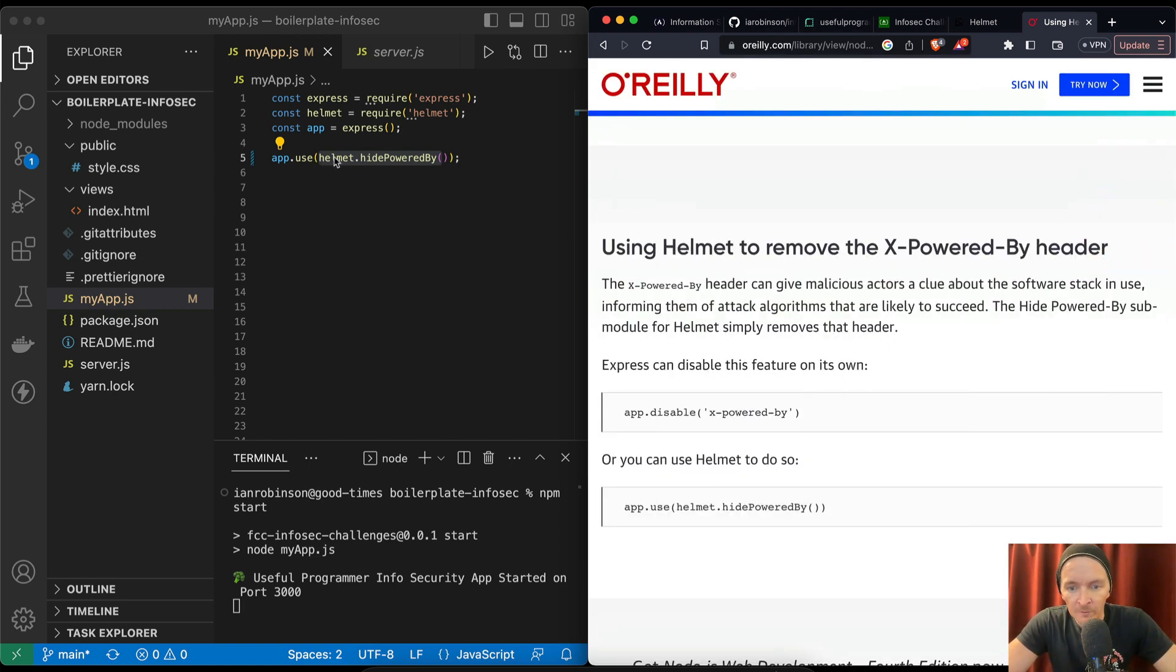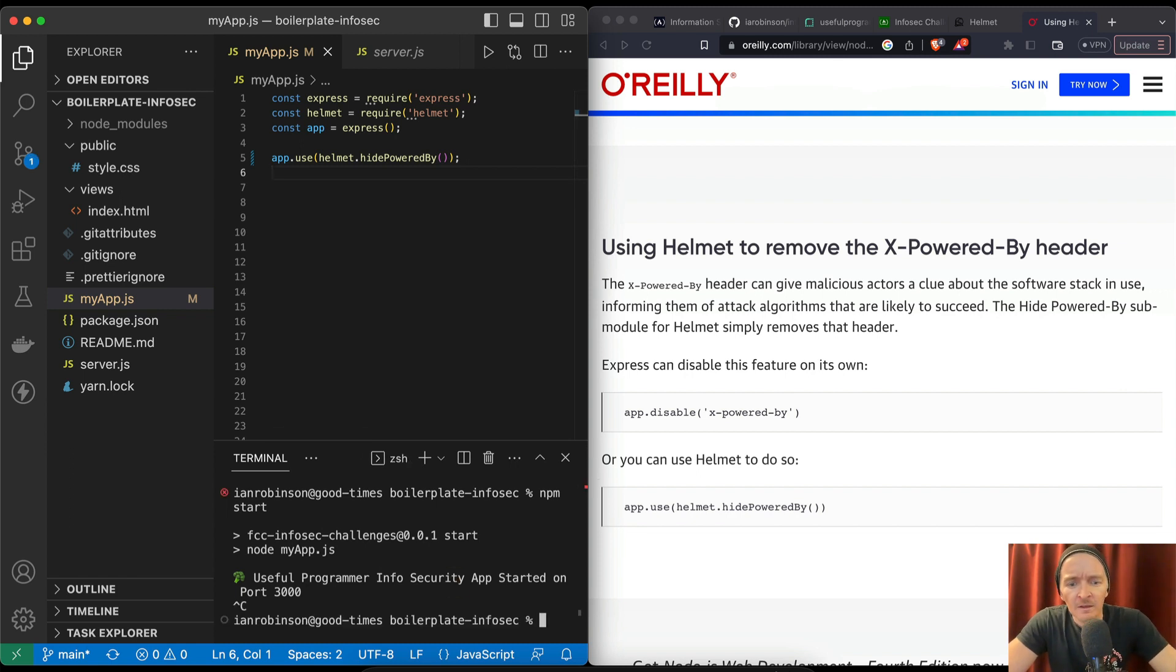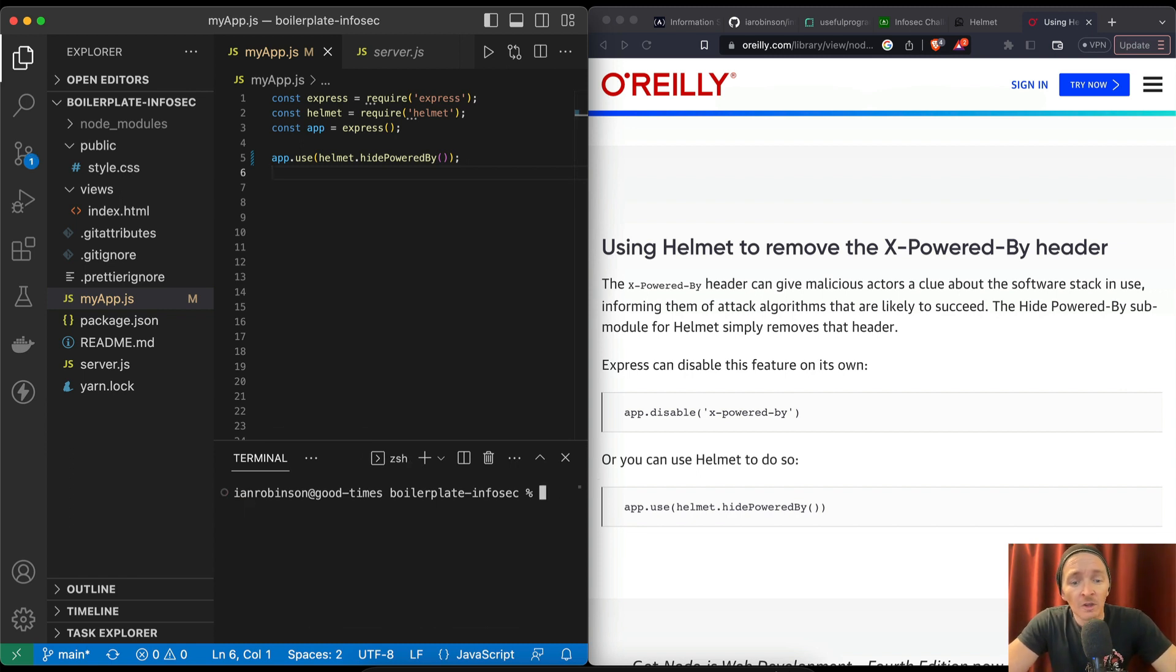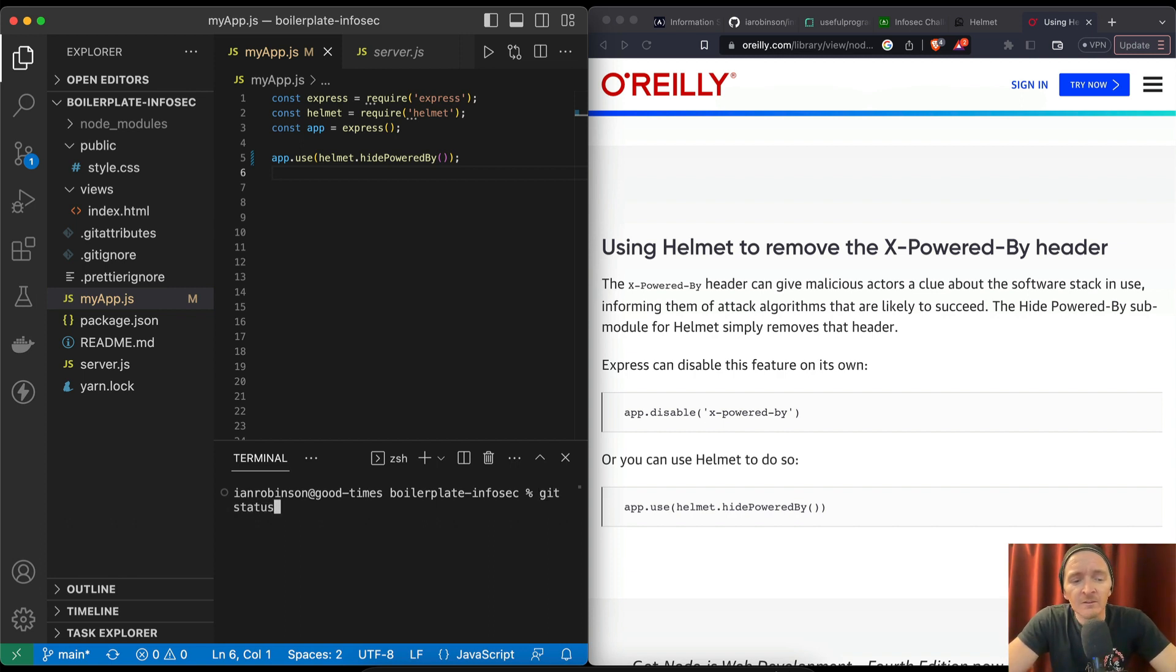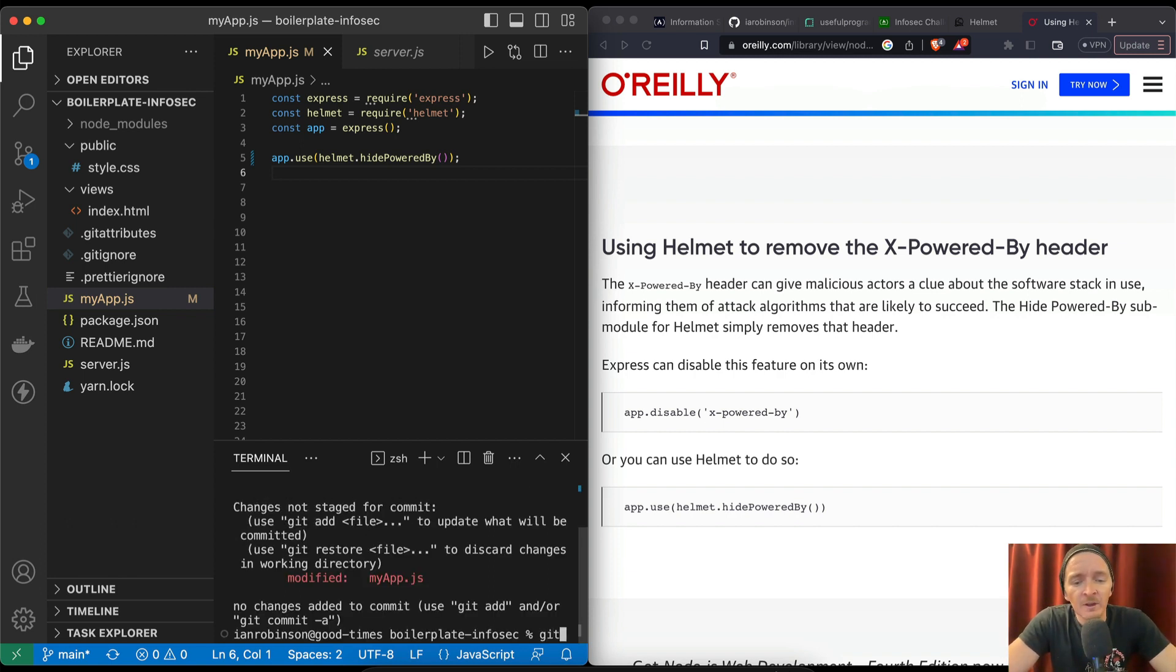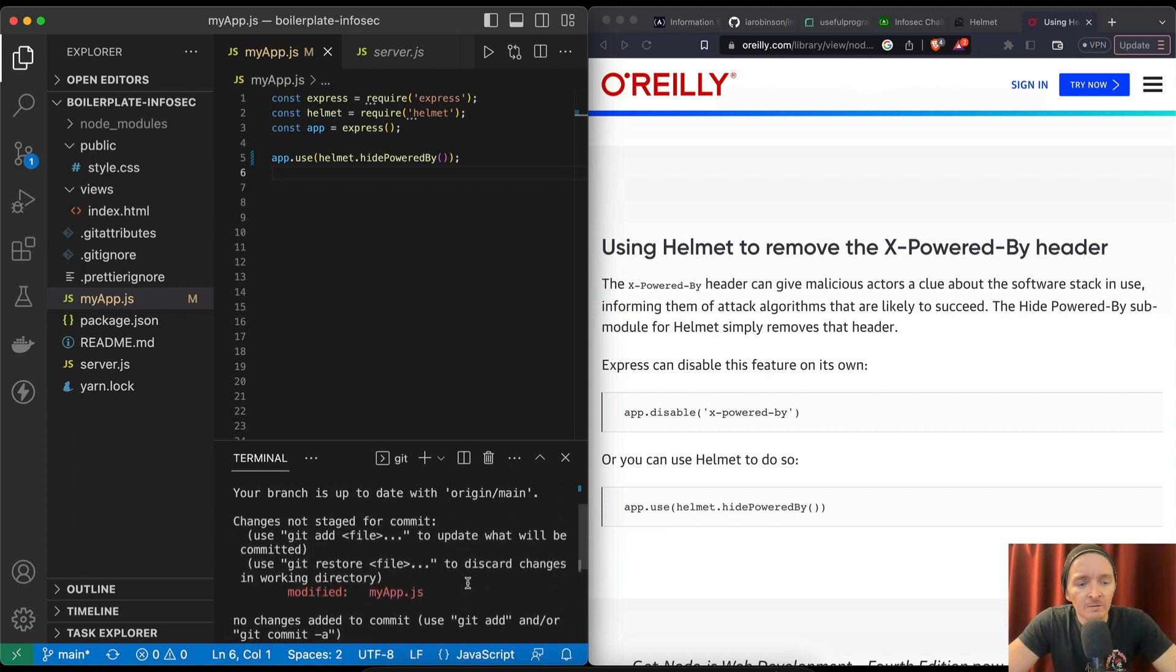Express can develop the or you can use Helmet. app.use(helmet.hidePoweredBy). Okay, so I'm saying it's not working locally. Let's see what happens if it gets deployed to our server. So git status, you see that we've got my app change. git diff.